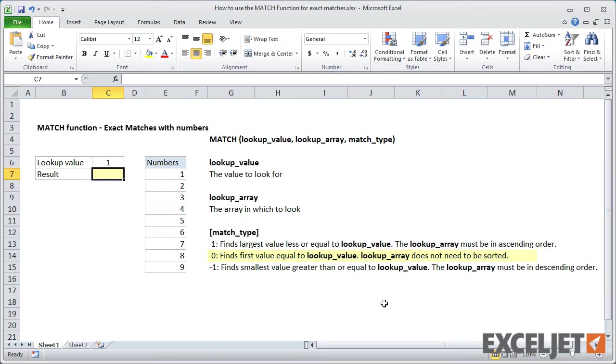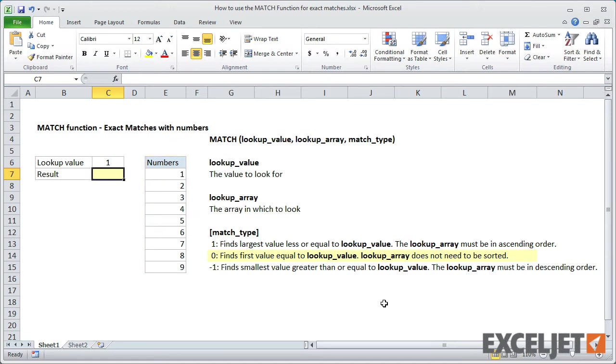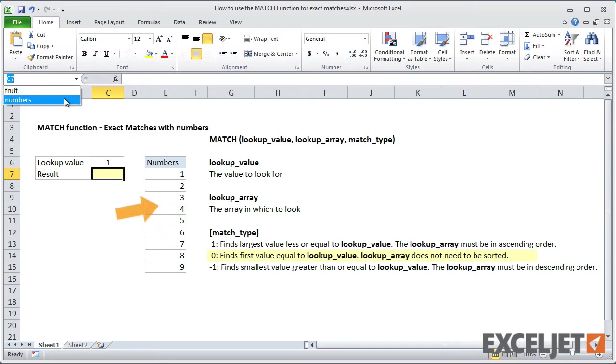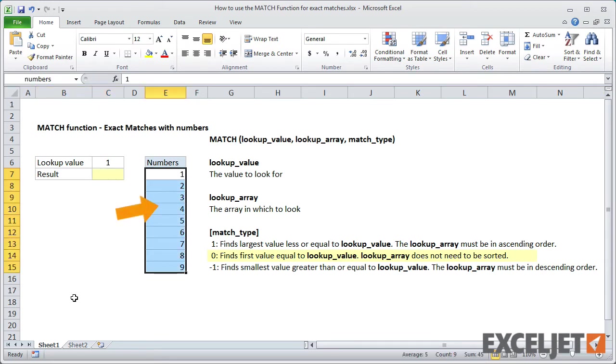In this example, we'll use match to find exact matches, so we'll be using 0 for match type. In column E, I have a list of numbers from 1 to 9. I've already created a named range called numbers that refers to this list.